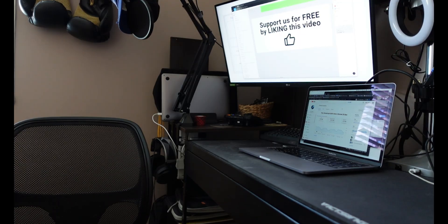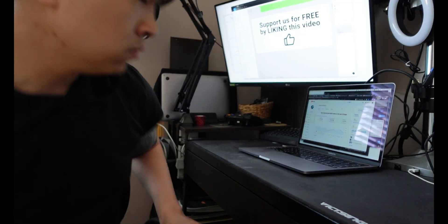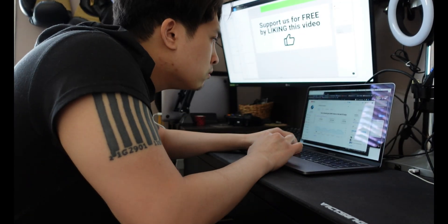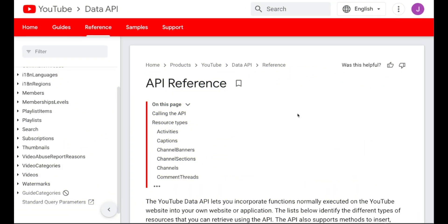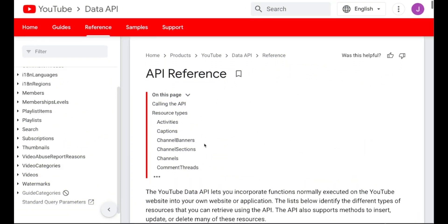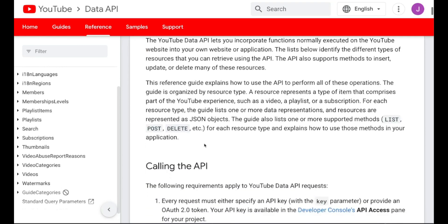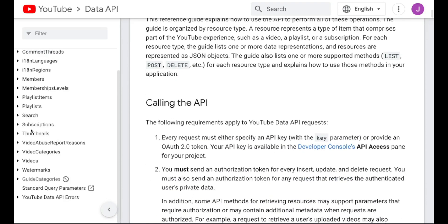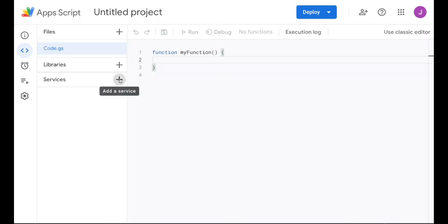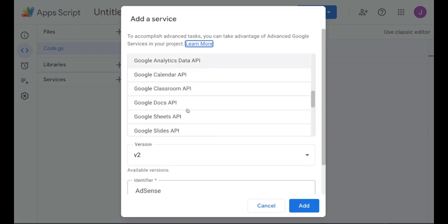I knew there had to be a better way than doing it manually. Which gave me the idea to scrape the YouTube search results to get a list of videos, along with some helpful stats that helped me prioritize which videos to watch first. And that led me to the YouTube Data API, which is really easy to use if you're using Google Apps Scripts, because it has an add-on service just for YouTube.